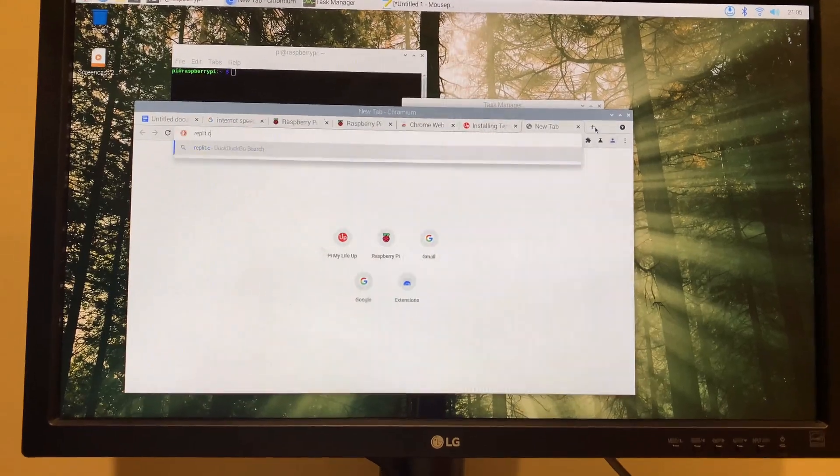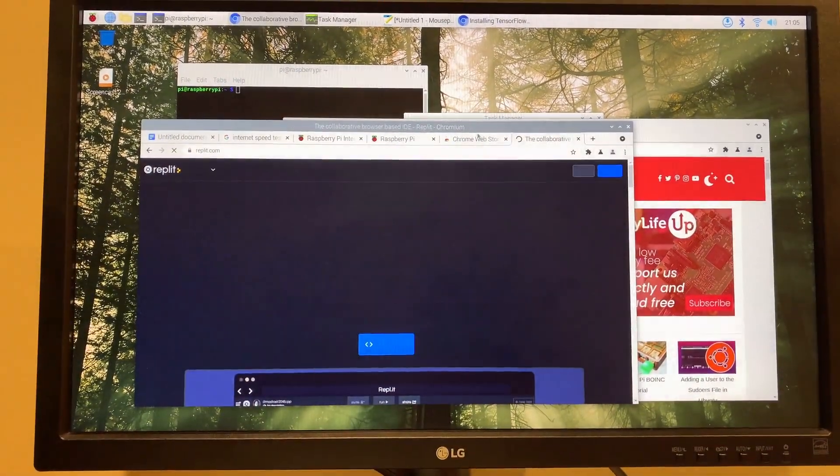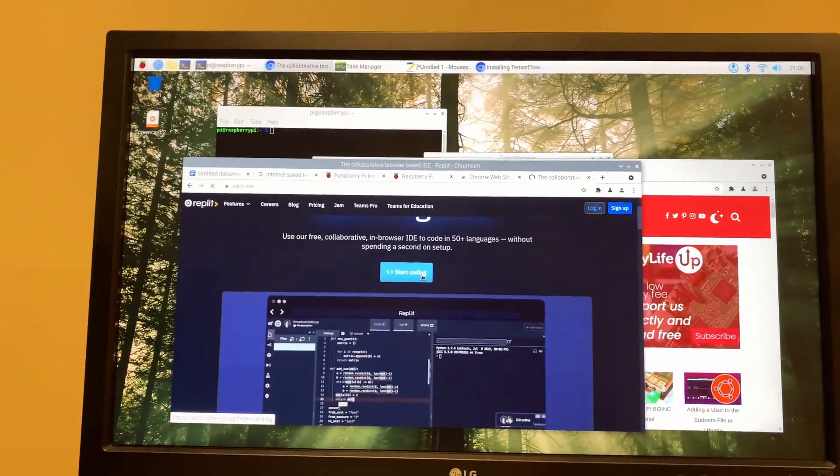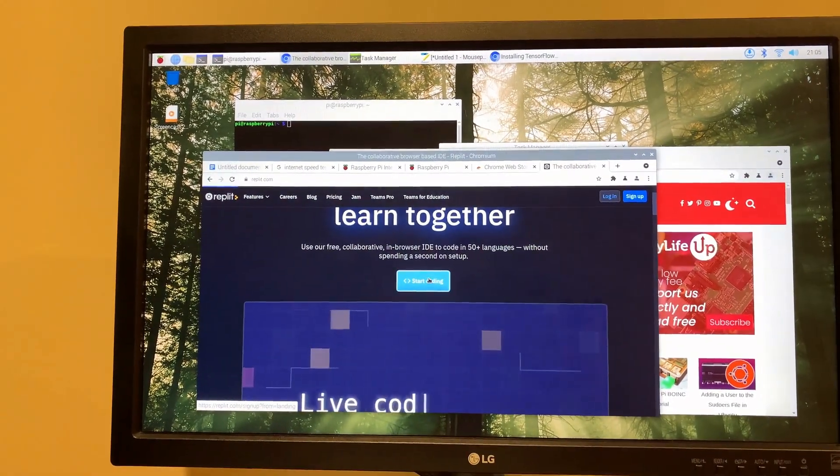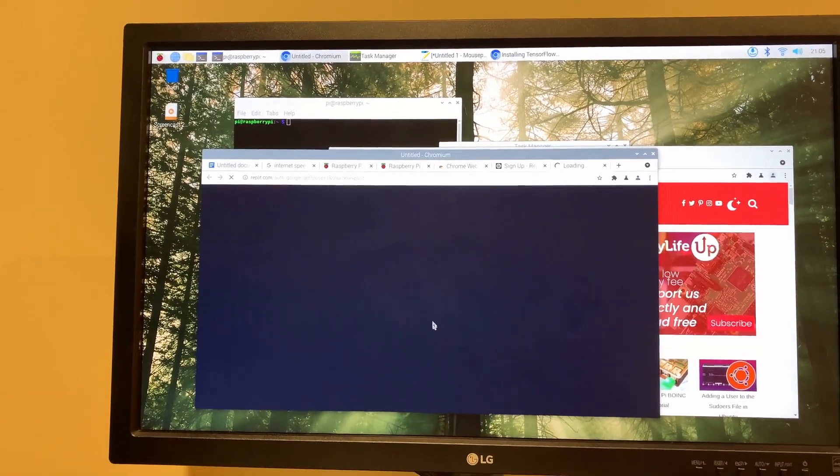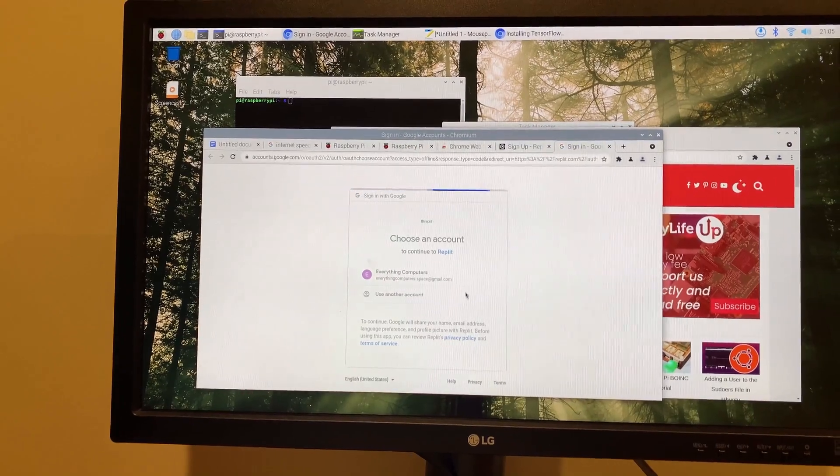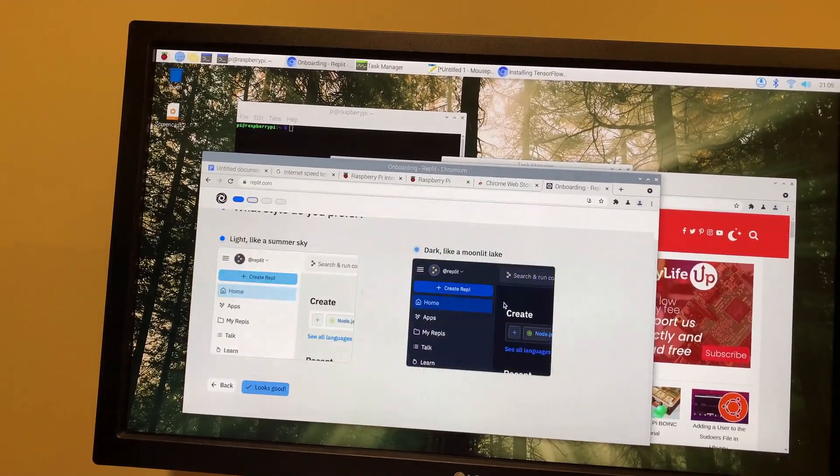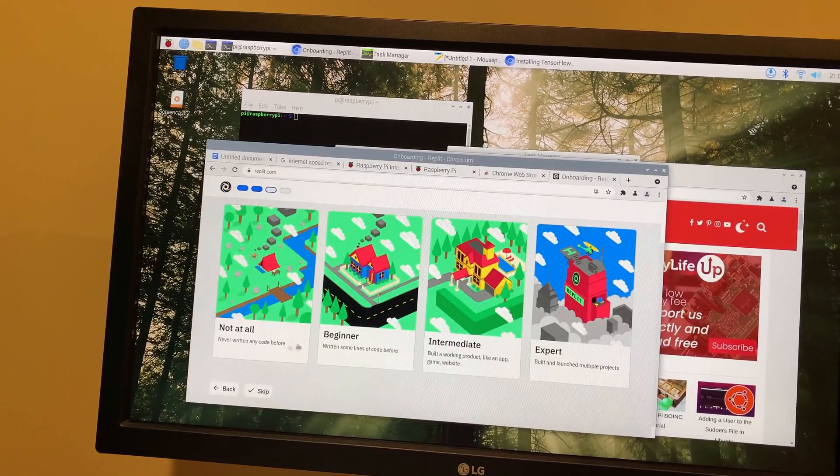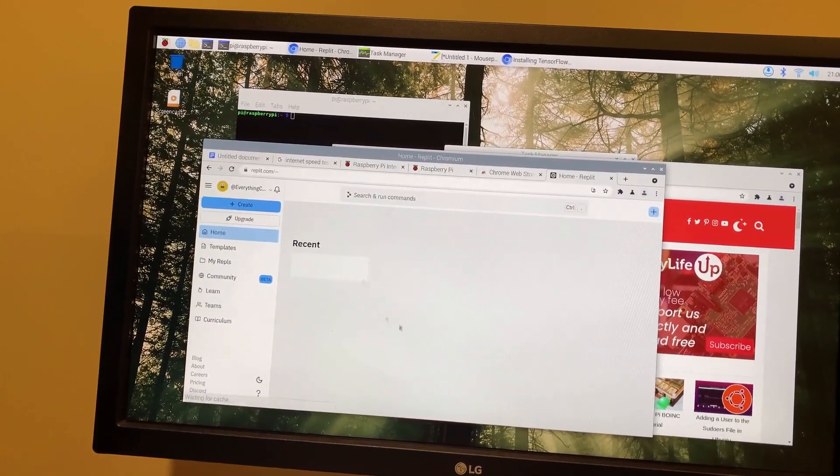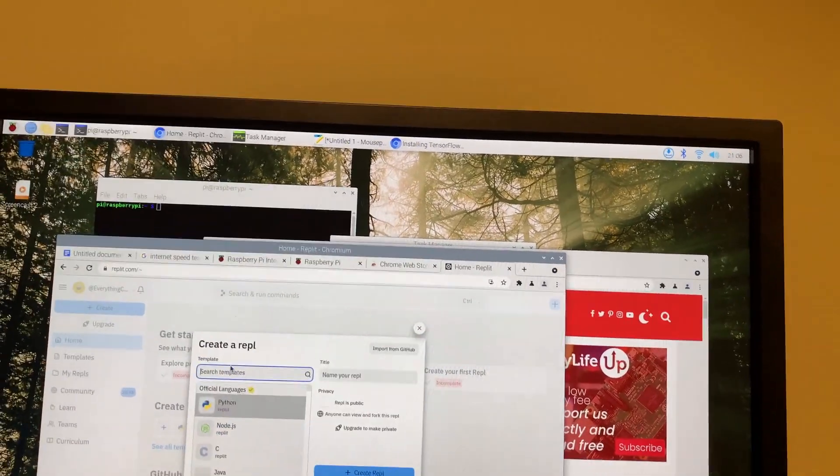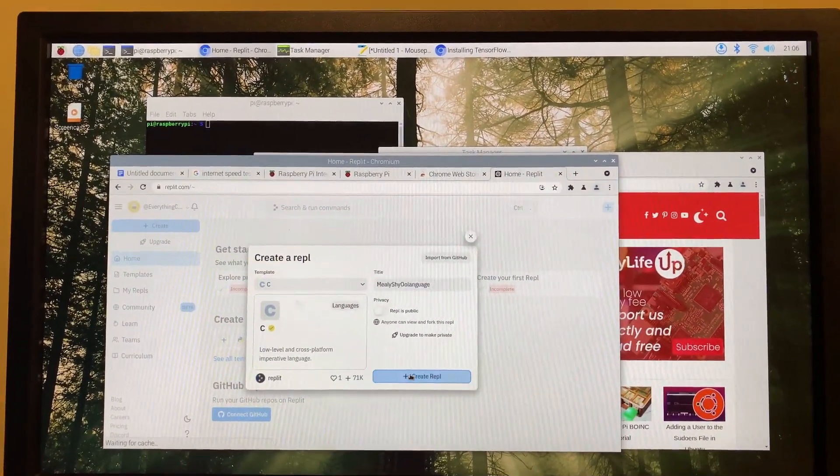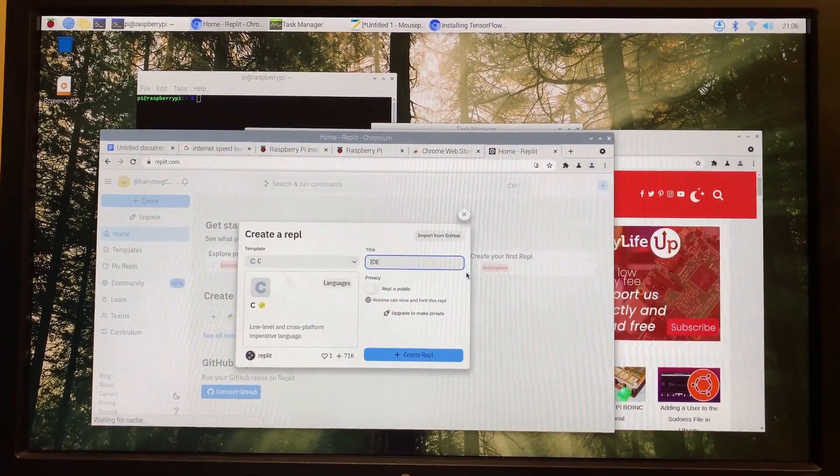And this would be replit.com. It's really good online IDE. And how about we start coding in here? Oops. Okay. Let's just start coding. Okay. It's taking a bit of time to load. Okay. It's asking you to sign up. So I'll just quickly sign in and let's start coding on here.